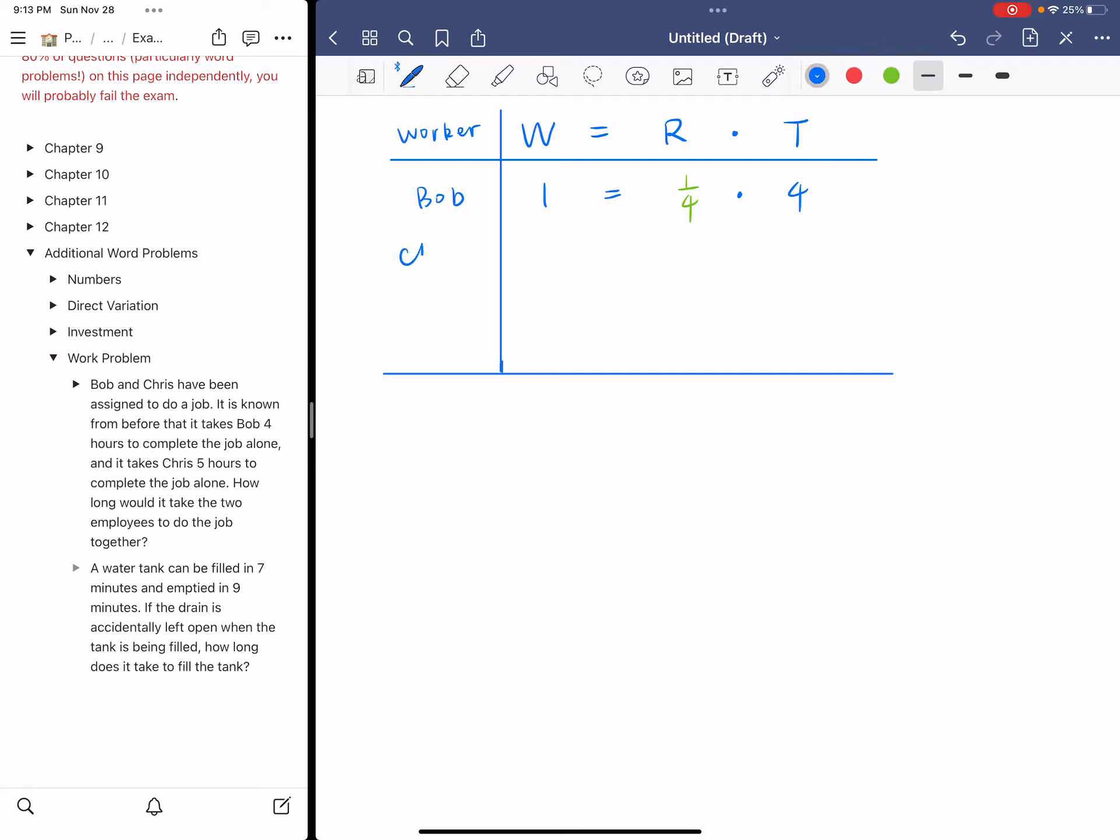And then you're going to do the same thing for Chris. It says Chris is going to take five hours to complete the job alone. So this is one for work, five for T. And the rate will be one over five because one over five times five equals one.